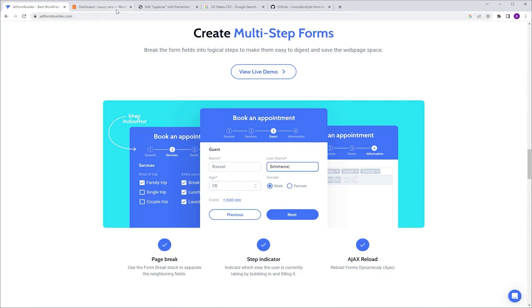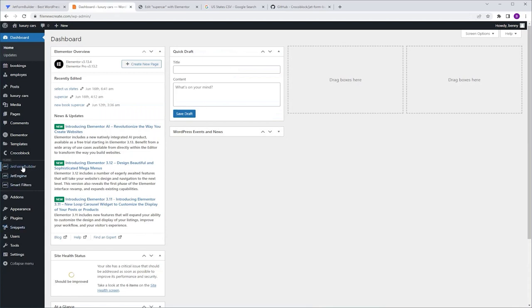I'm going to switch to my dashboard. Make sure you have JetForm Builder installed and activated on your website. If you aren't sure how to do that, I have a video on my channel that will show you exactly how. Next, we're going to install another CrocoBlock plugin, JetStyle Manager, that will help us with the styling of the form. While the majority of the design will be done in Elementor, there are some limitations to Elementor's design capabilities, so in those cases we're going to use JetStyle Manager.